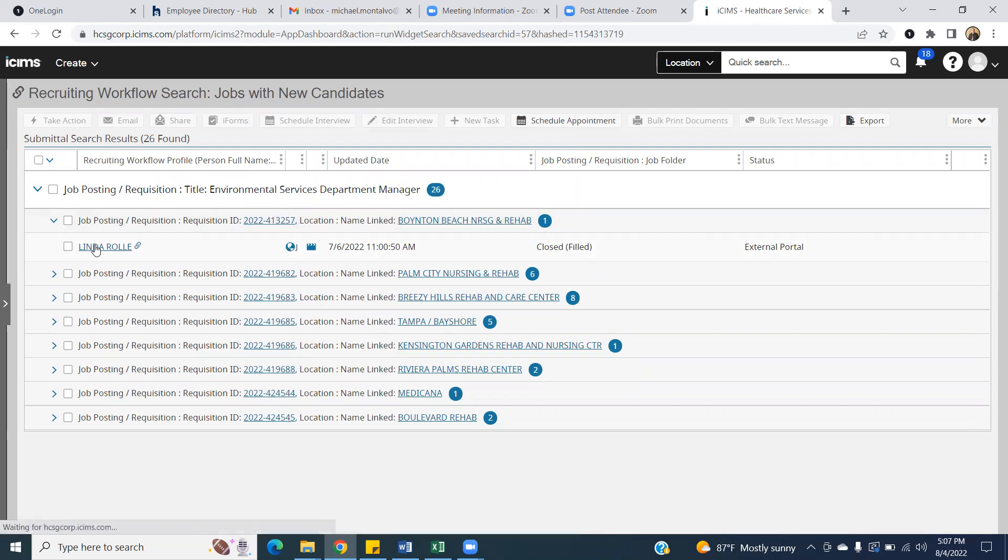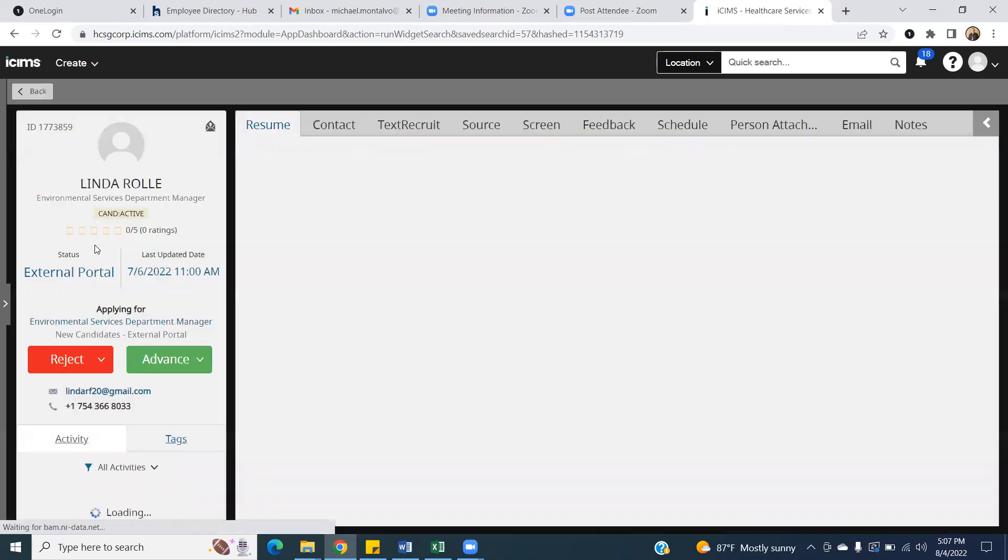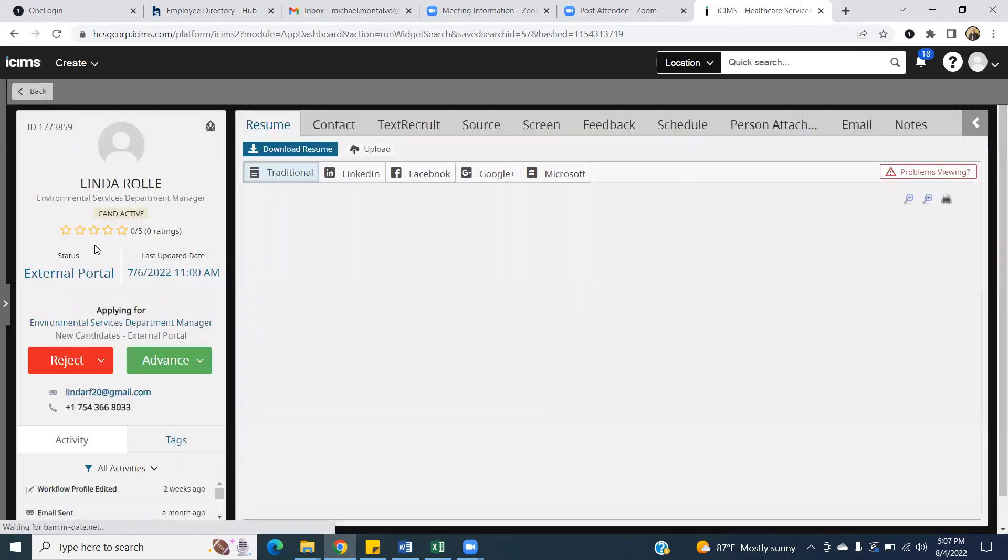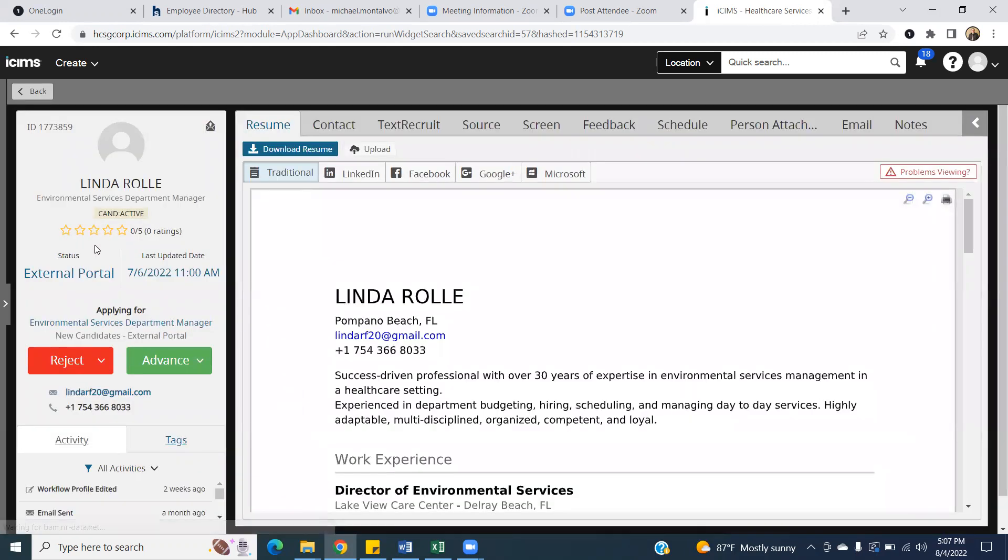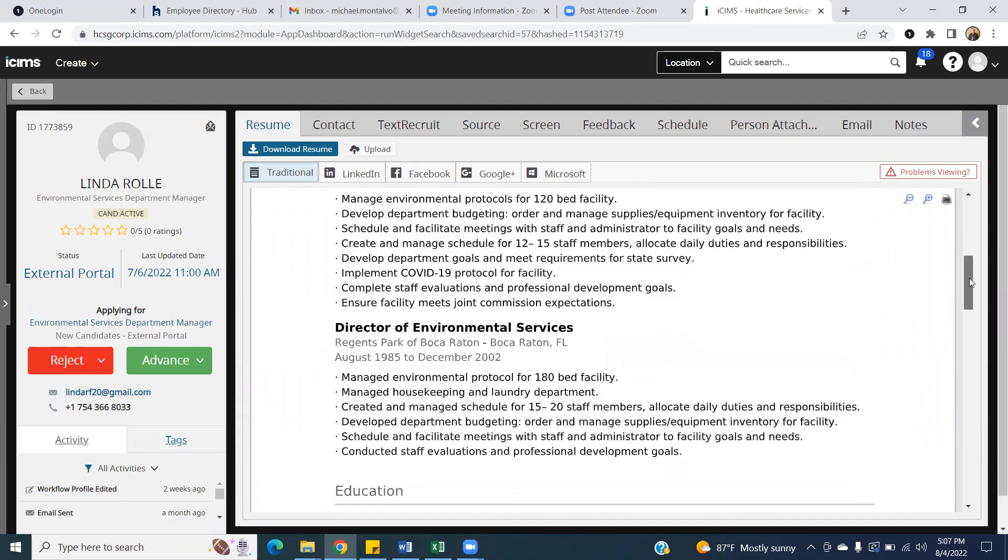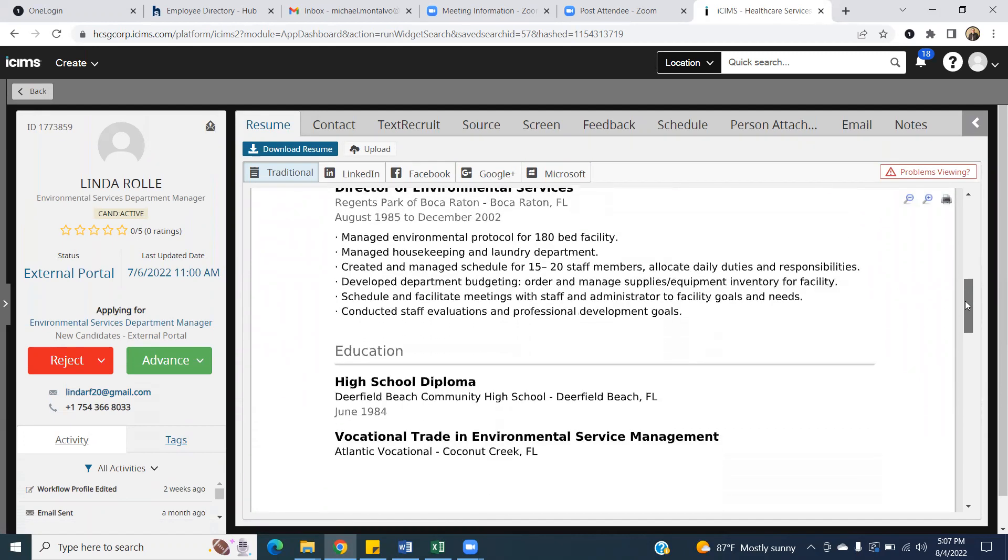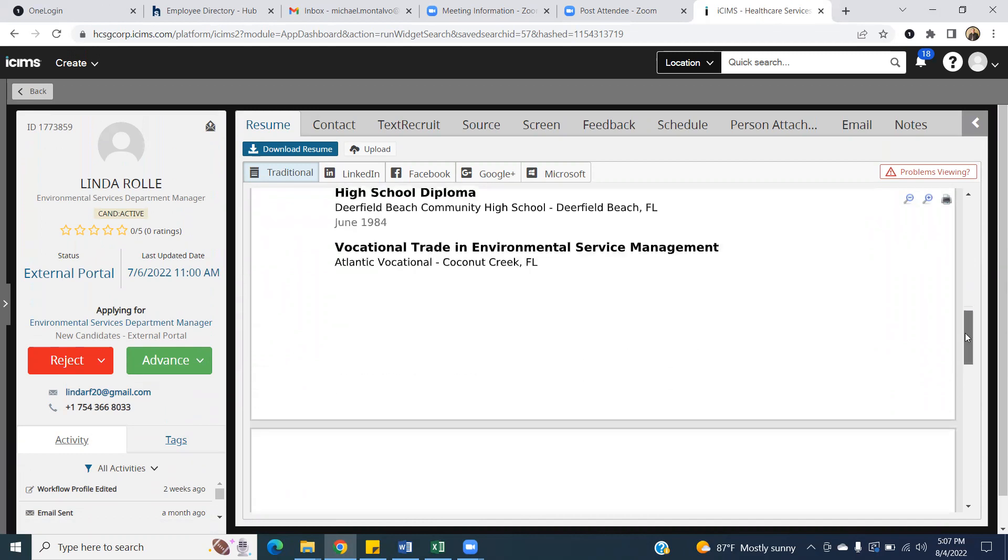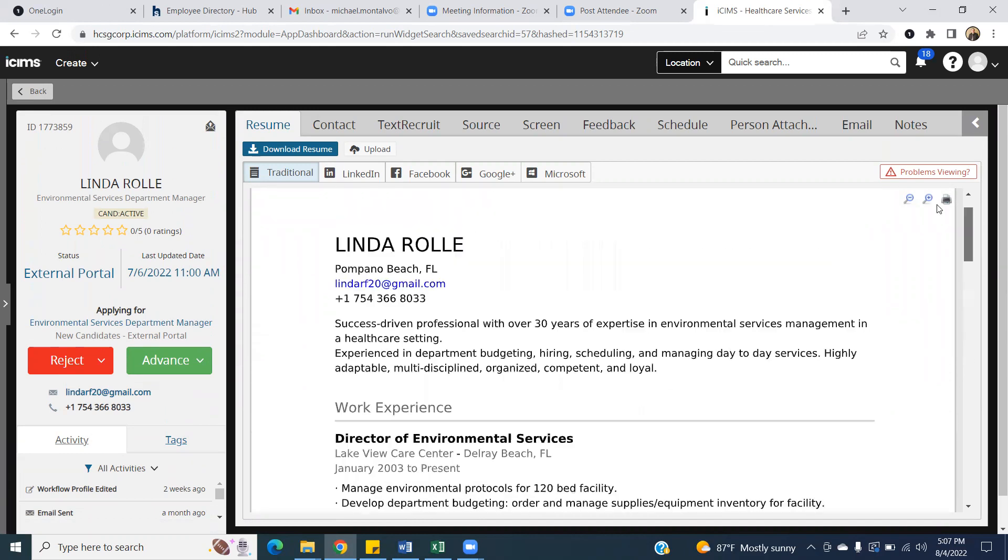You click on the candidate's name, and their profile will then populate. At that point, you have access to their resume, so you can see their background, see if they're qualified, etc.